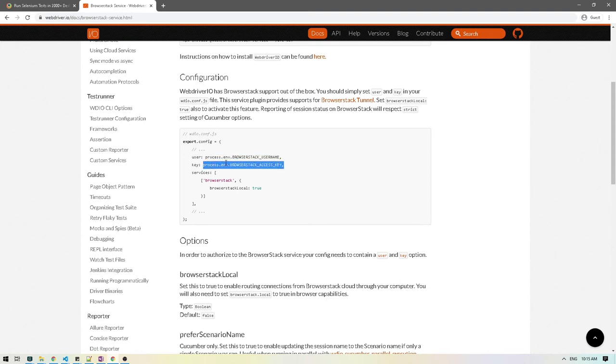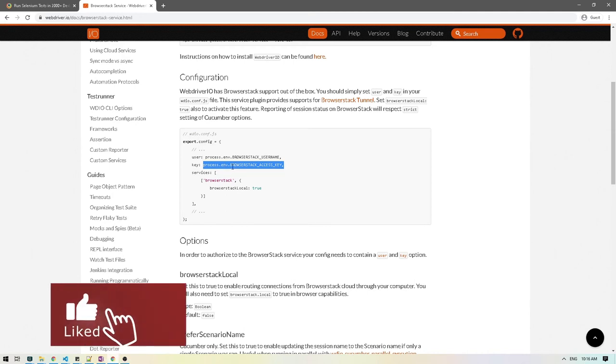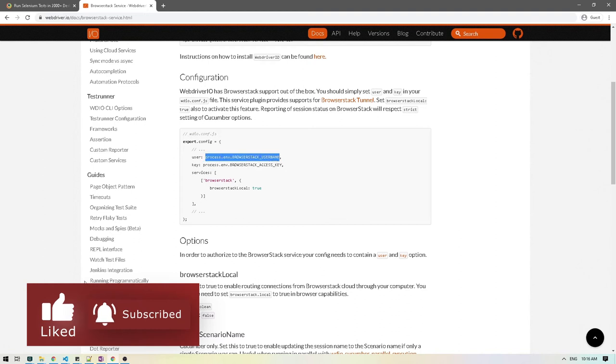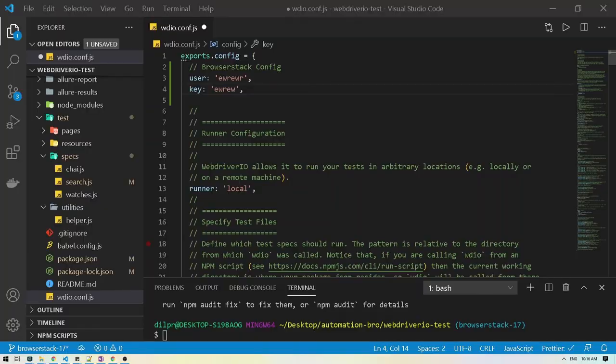If you notice in their documentation they're using process.environment and then they have this BrowserStack username and the access key. The reason is just to make sure that your key remains safe, since it is a private key you do not want to be putting it directly hardcoded in your code. Let me just copy this and then head back to VS code and then I'll paste this over here.